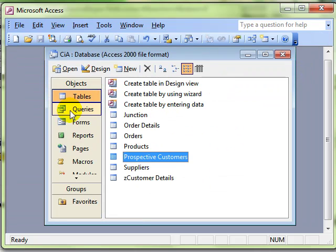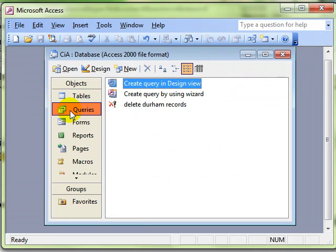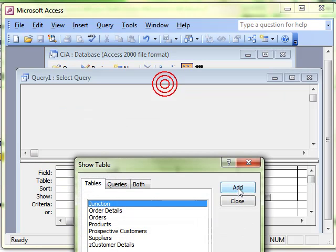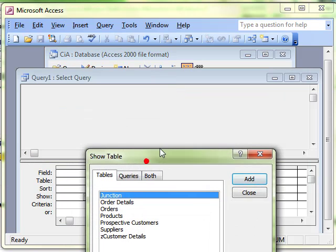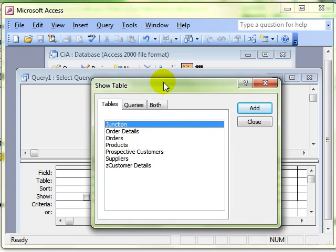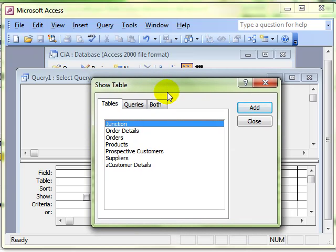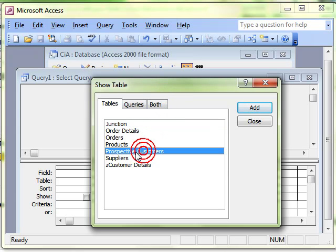To query, we select the query objects and then create a new query in design view. Select the table that's got the records in it that we want to make a new table with. In this case, the prospective customers, and then add.